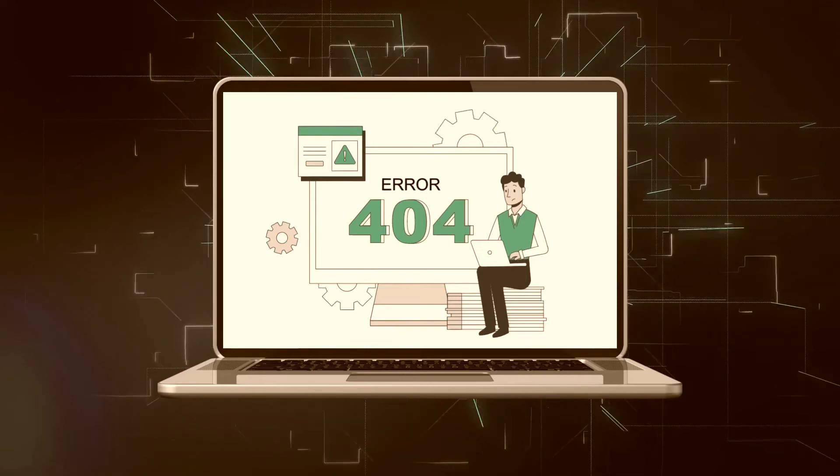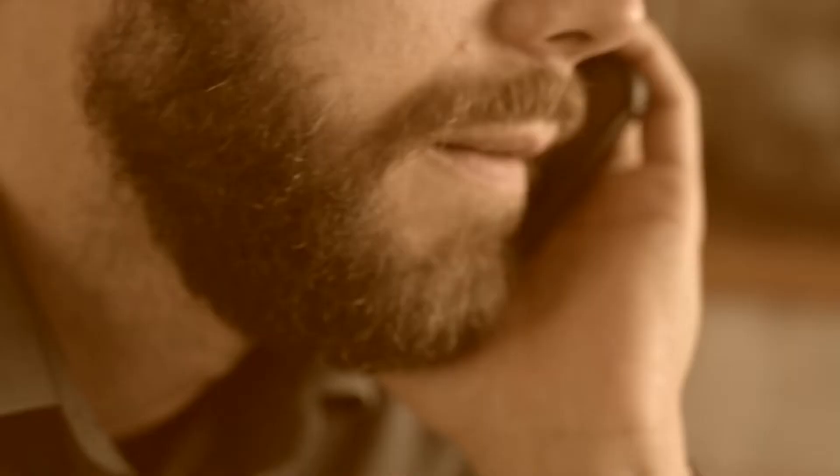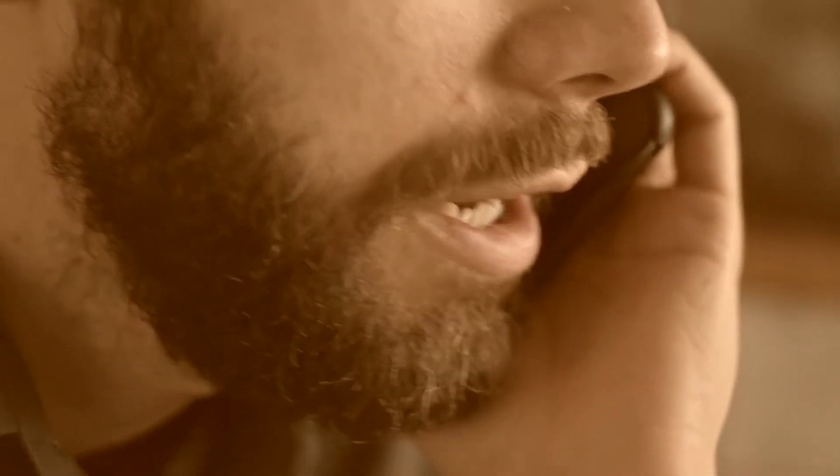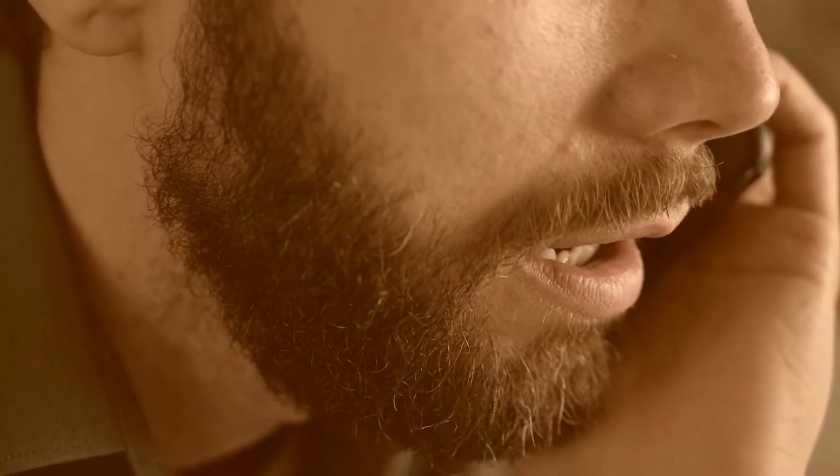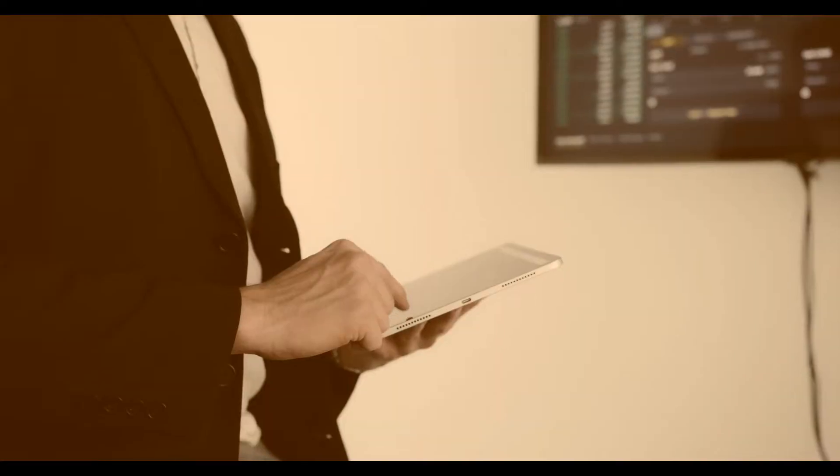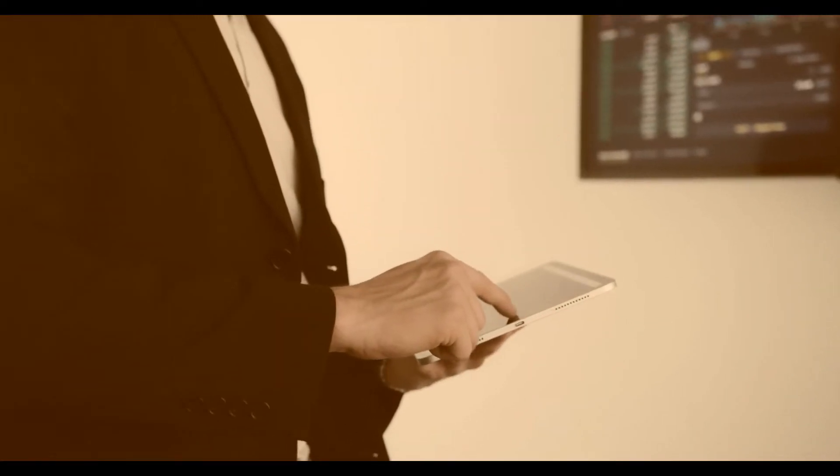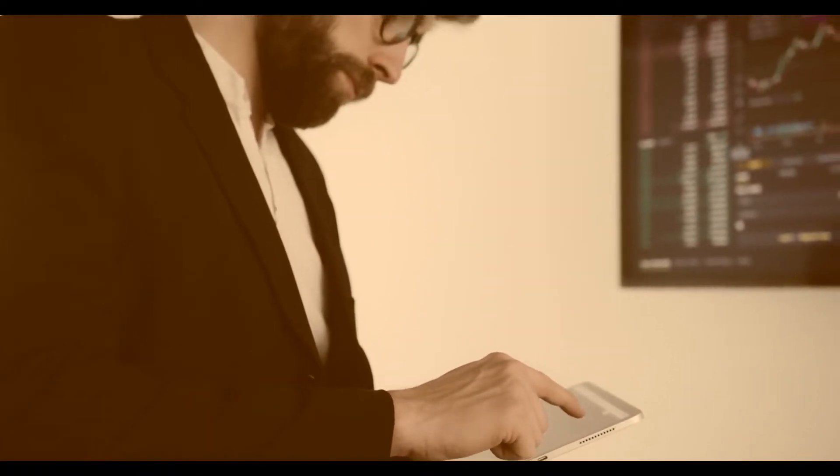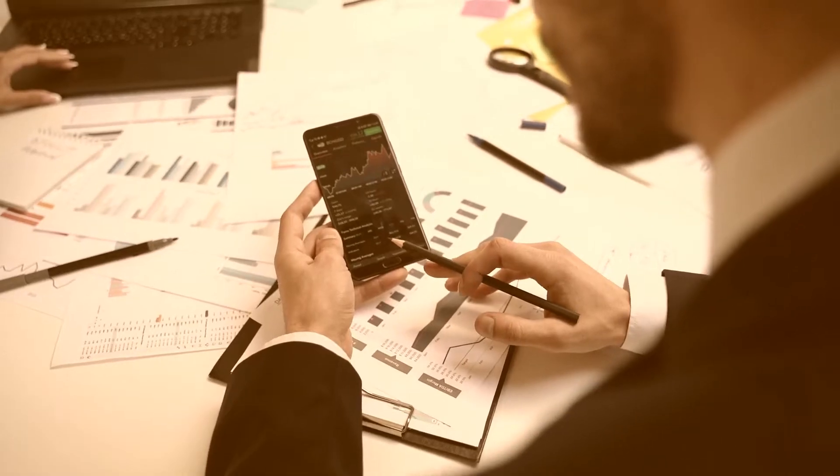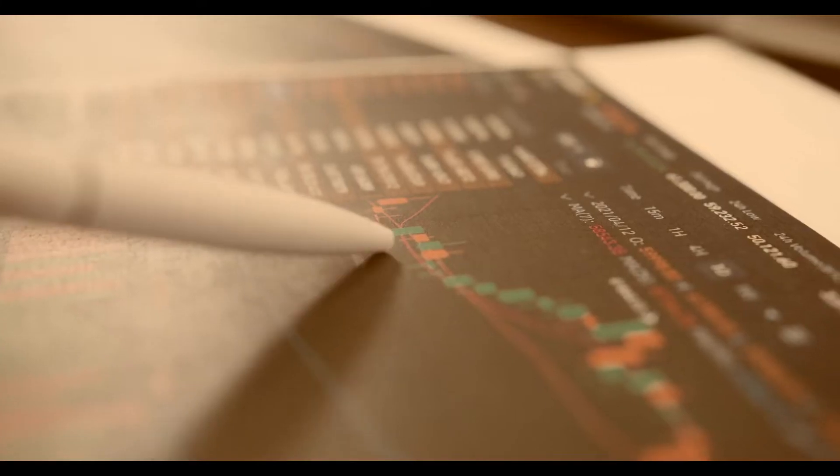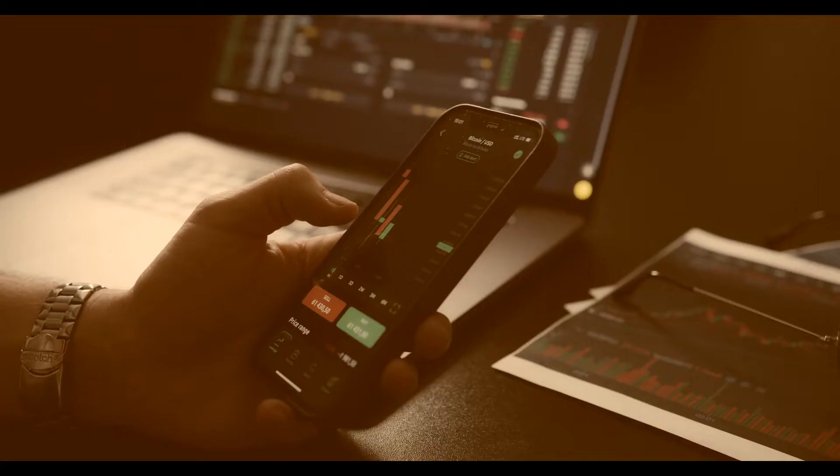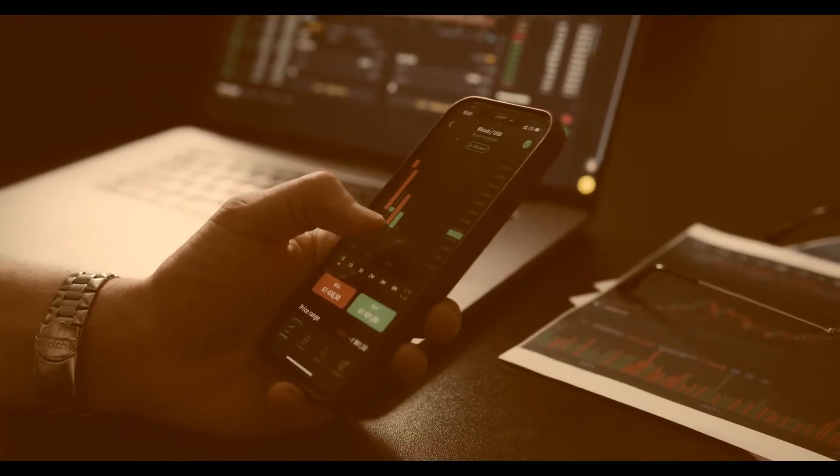KOT4X is an offshore forex and CFD broker, offering three account types with a leverage of up to 1,500 in the MetaTrader 4 platform. Unfortunately, they are not regulated, so if you are thinking about trading with them be sure to read this review first.